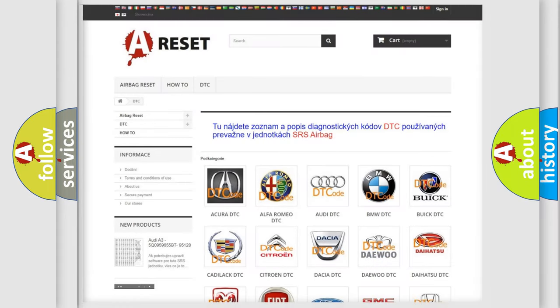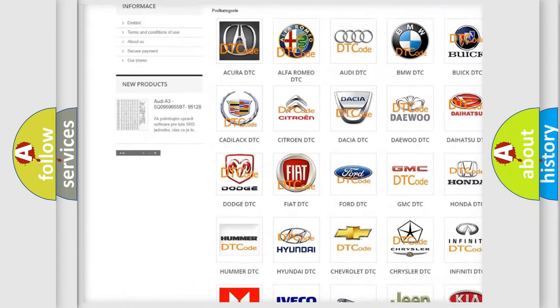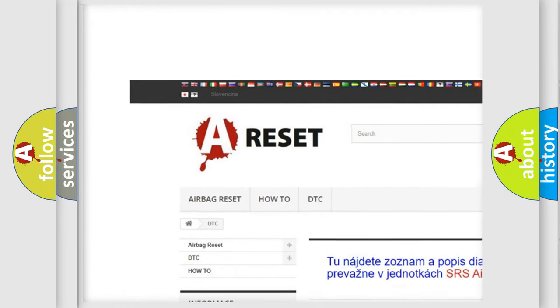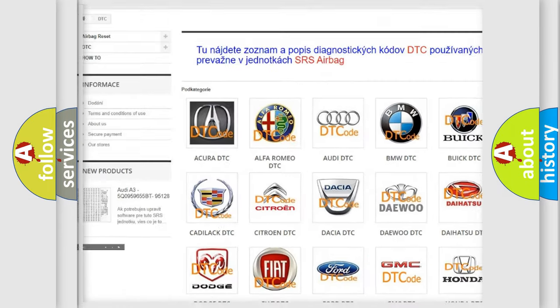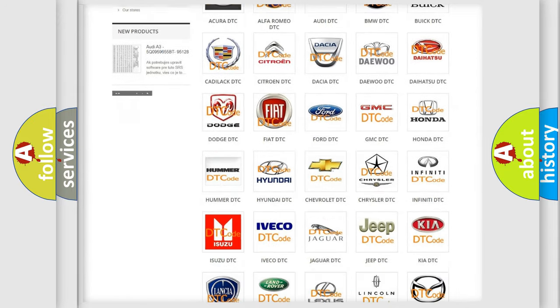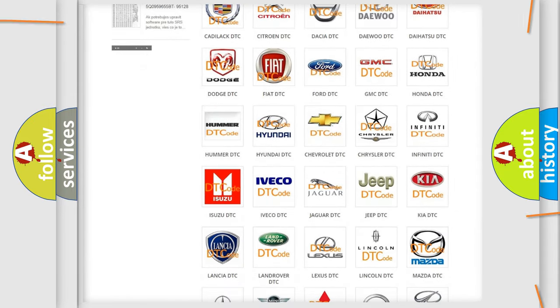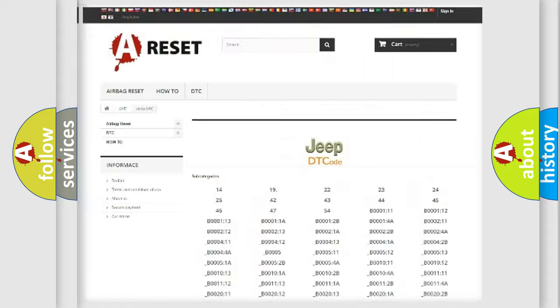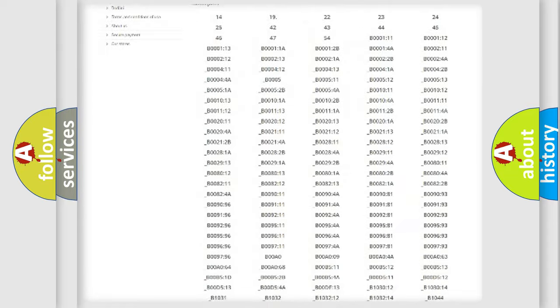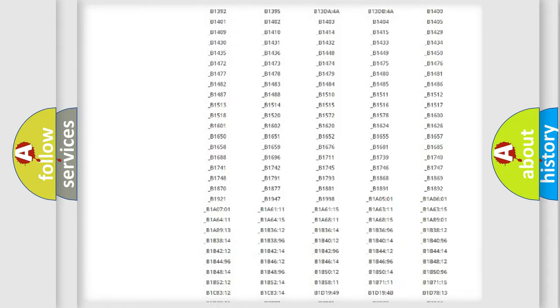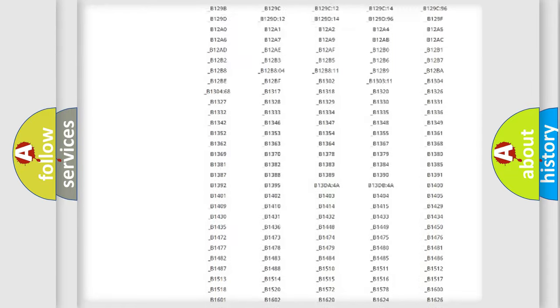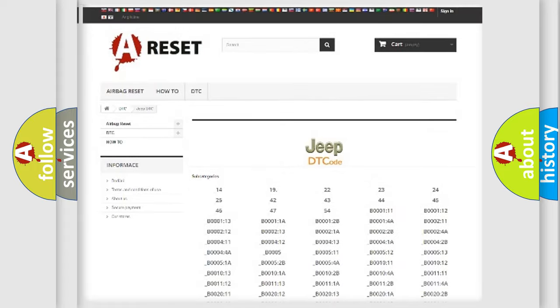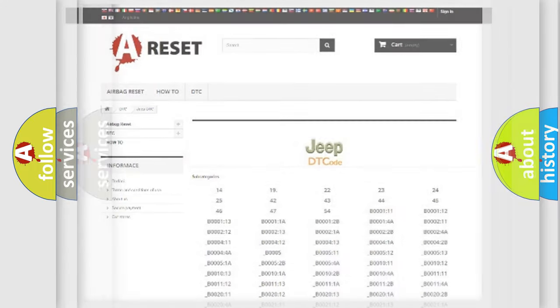Our website airbagreset.sk produces useful videos for you. You do not have to go through the OBD2 protocol anymore to know how to troubleshoot any car breakdown. You will find all the diagnostic codes that can be diagnosed in Jeep vehicles, and also many other useful things.